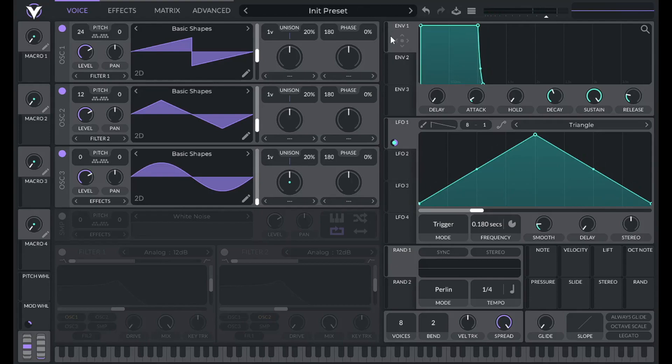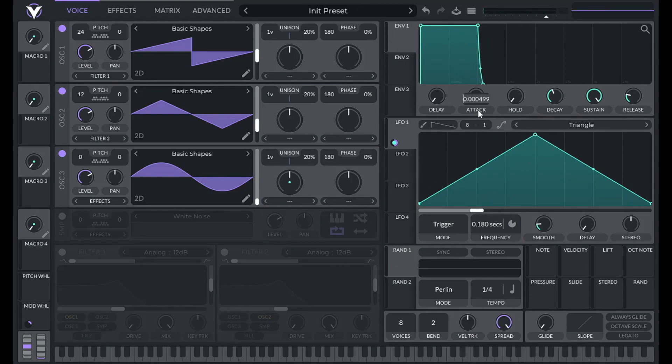Now let's add a little bit of attack time to the amplitude envelope. So let's set the attack of envelope 1 to 0.03.